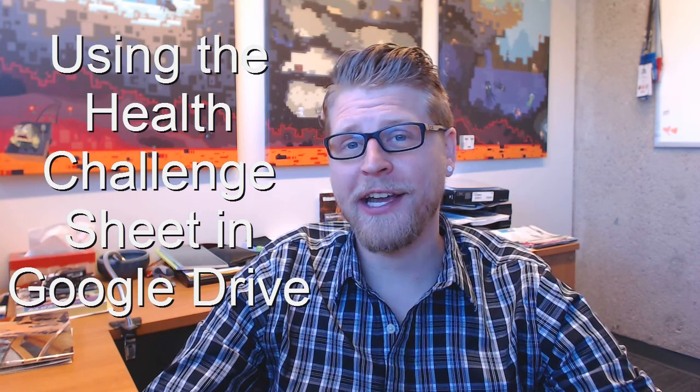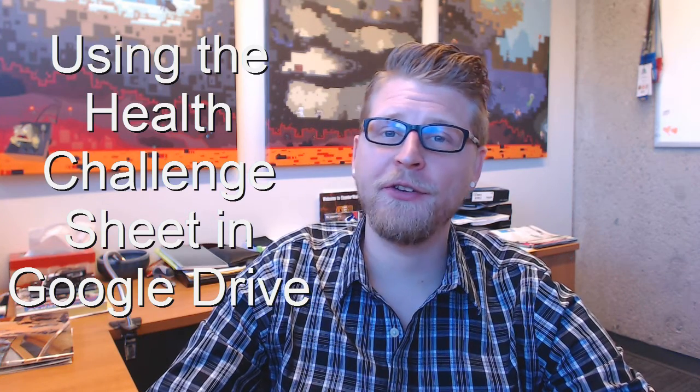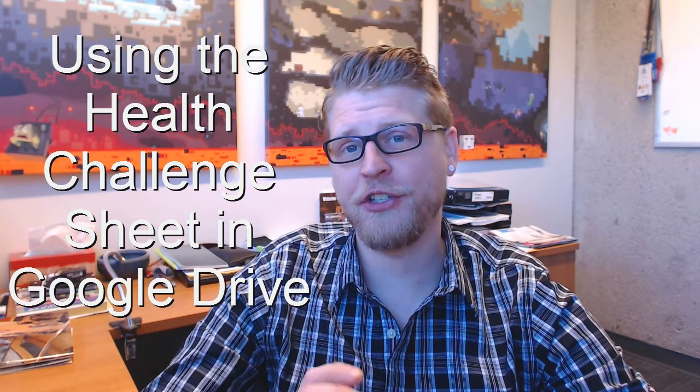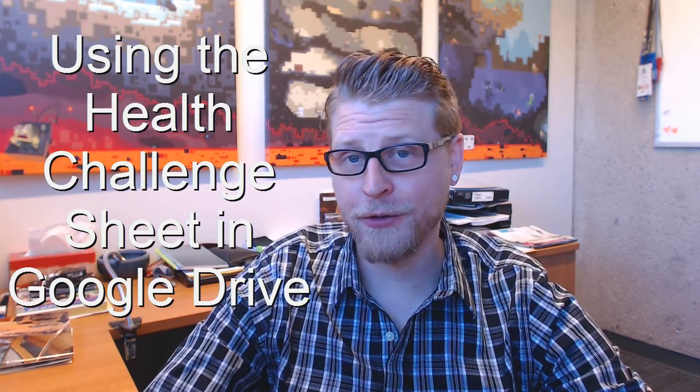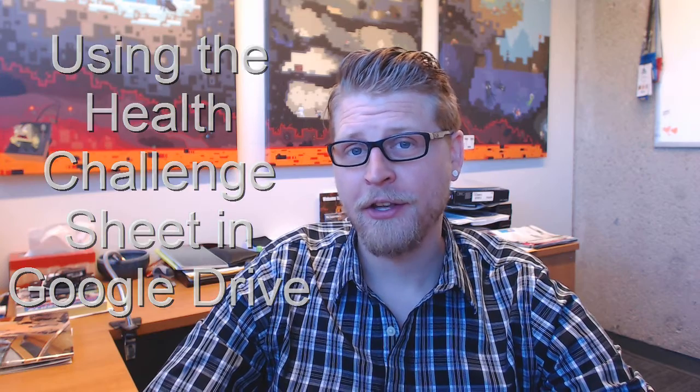Hello and welcome to this screencast on how you can use the health challenge sheet in Google Drive. If you know me, I love Google products because it makes it so easy to be able to work on documents in the cloud, move from computer to computer, and have the same document and ability to edit that information.